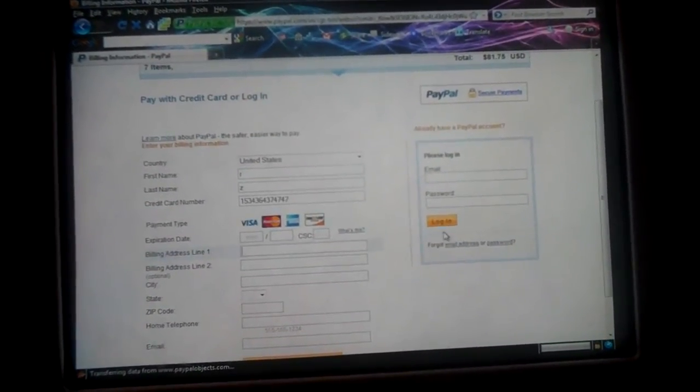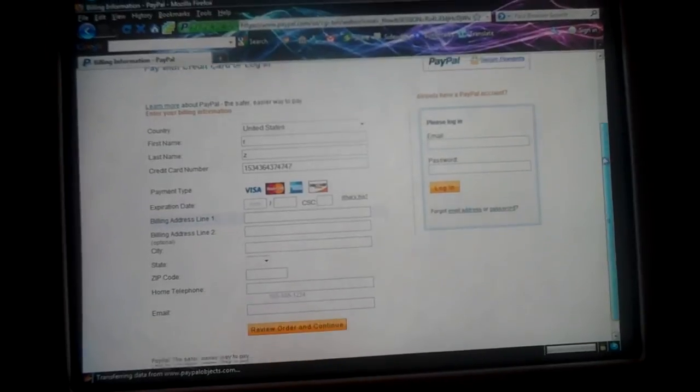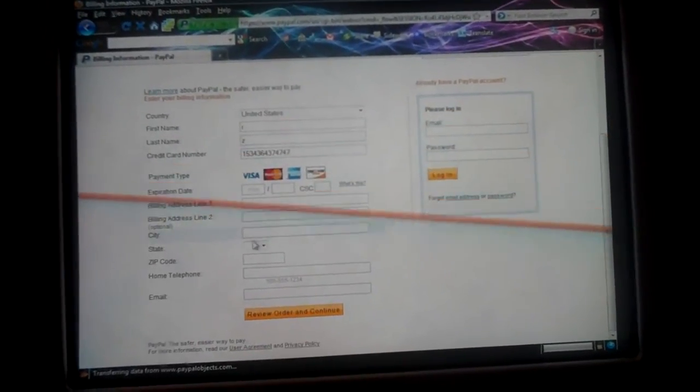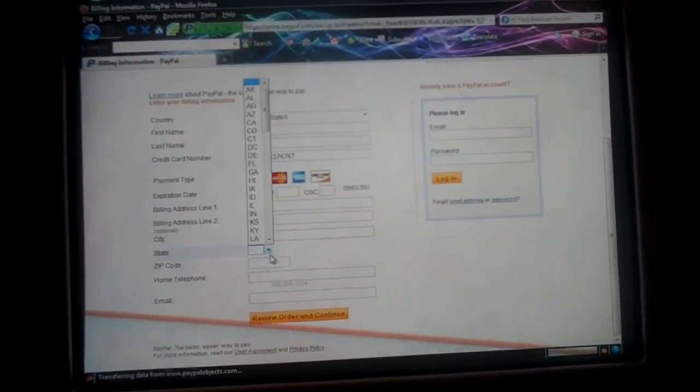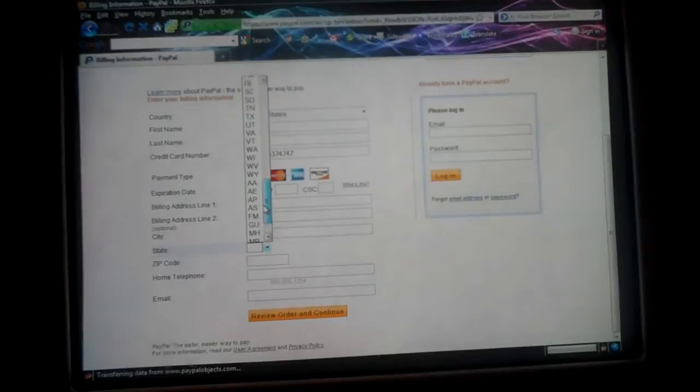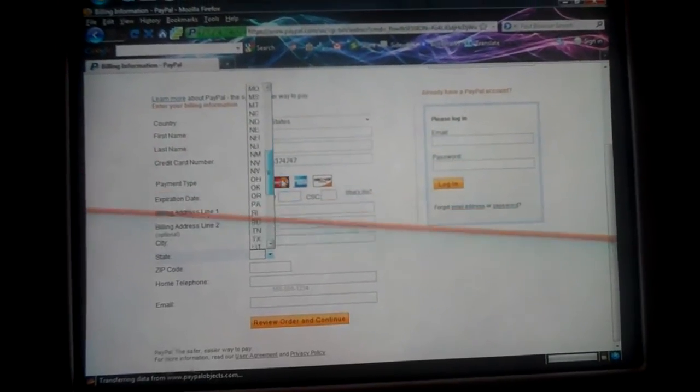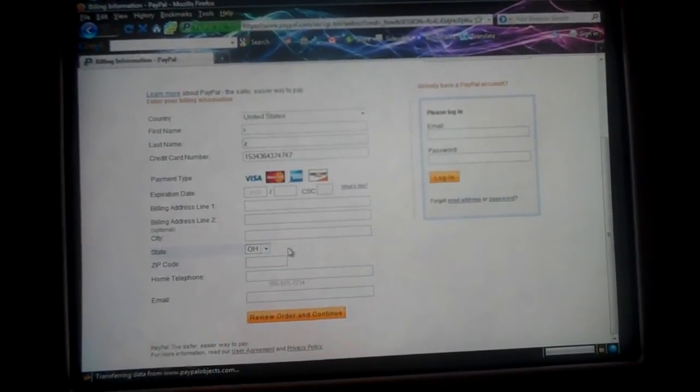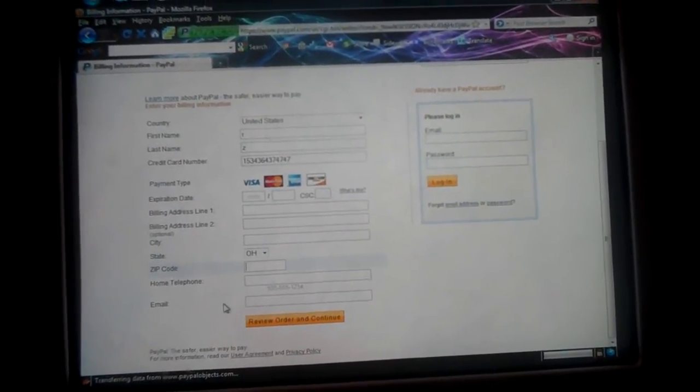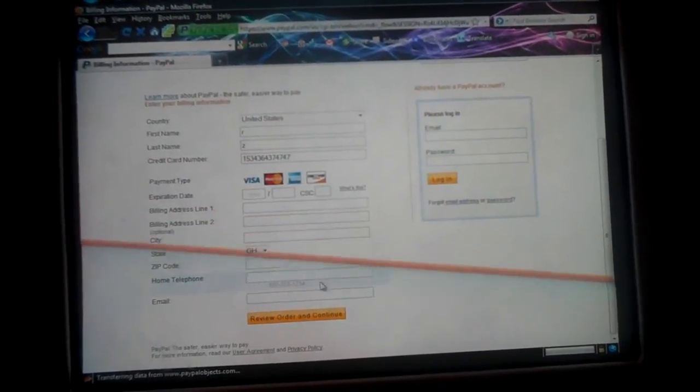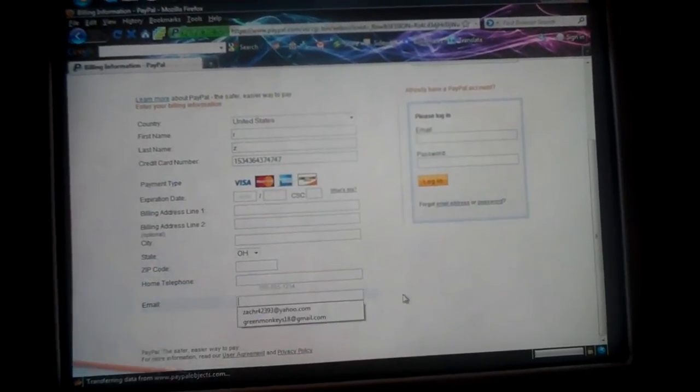Where you want it shipped to, your house most likely. I don't know, your city, state. I'm from Ohio. There you go, zip code, telephone number, and your email.